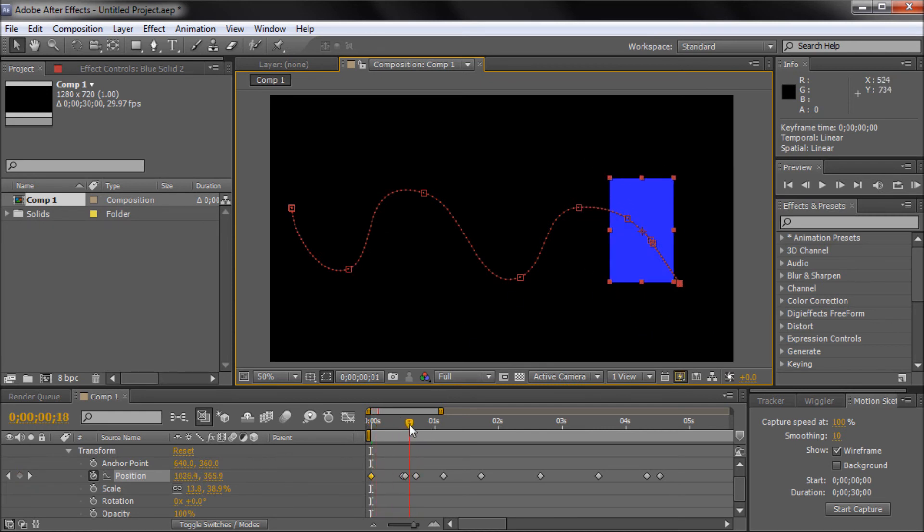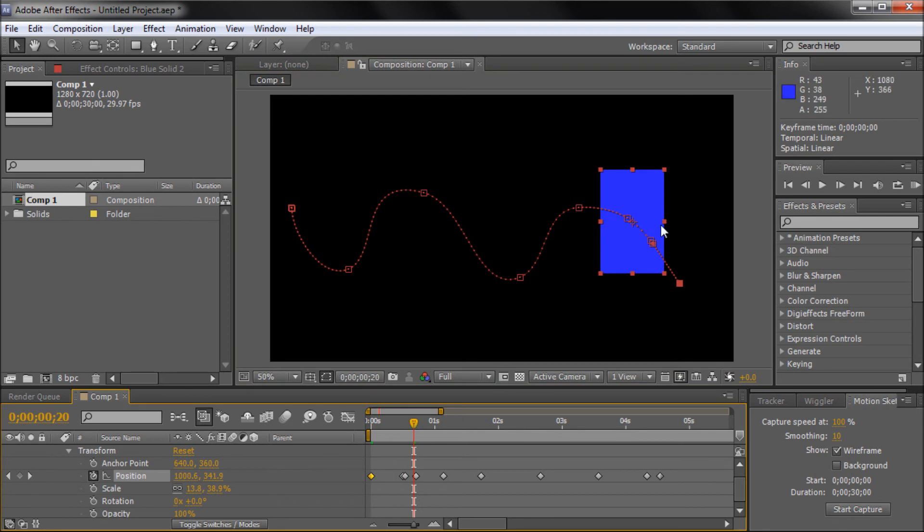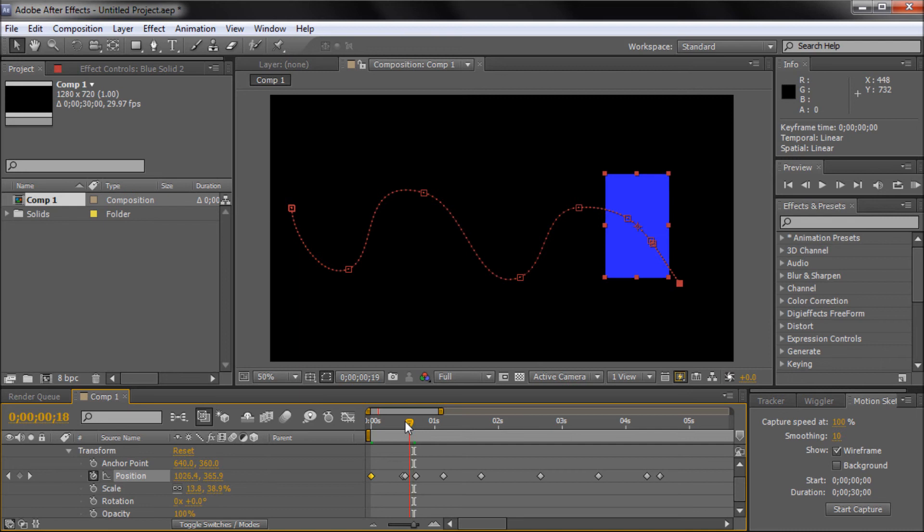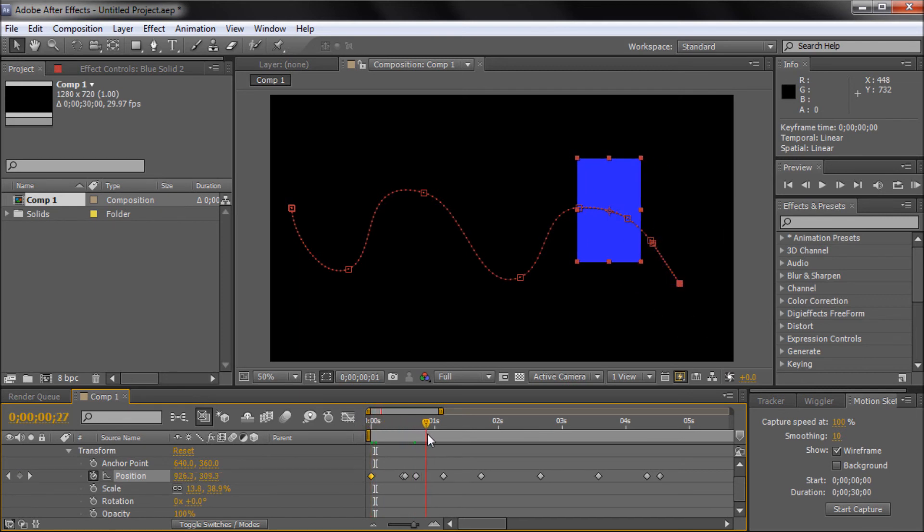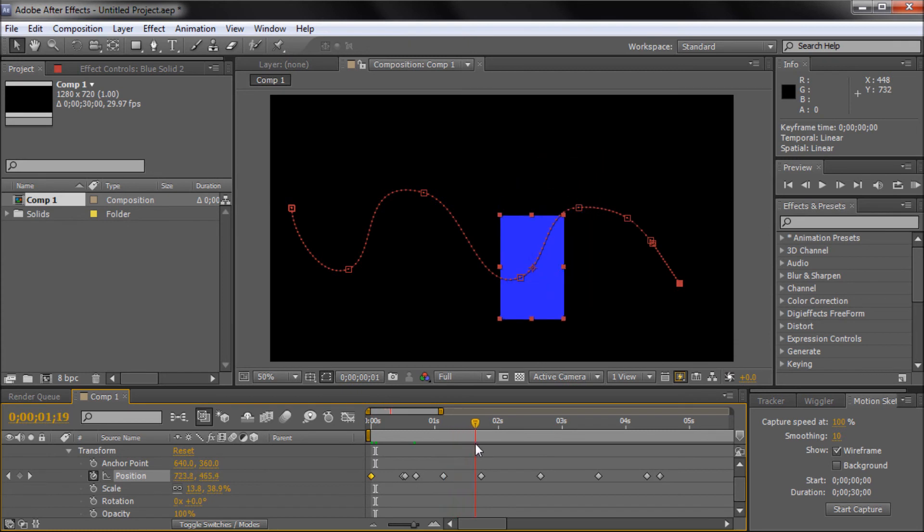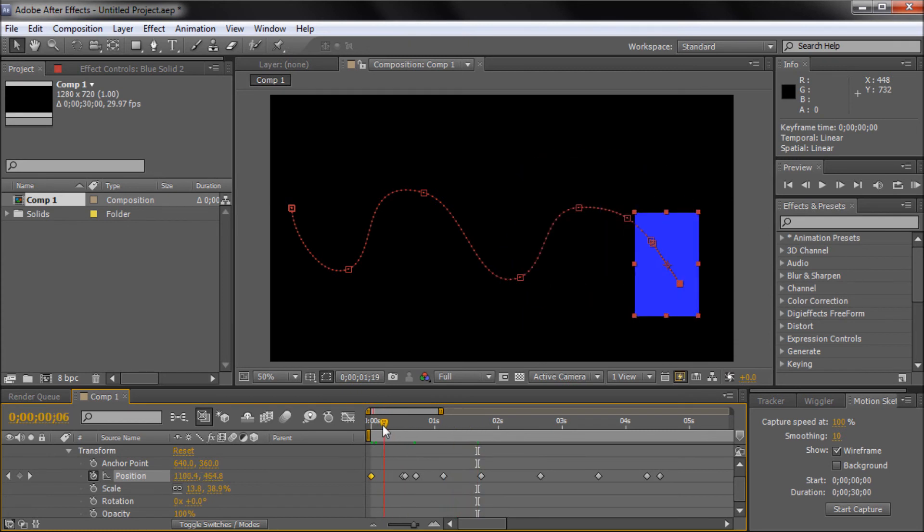When it gets to this curve, it would probably be rotated and be going around and rotate as it's following around here. To do this without the After Effects feature I'm going to show you, you'd basically have to be rotating it periodically along here and setting keyframes, and it would take a while.